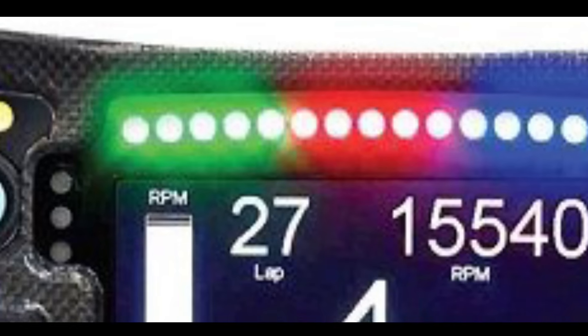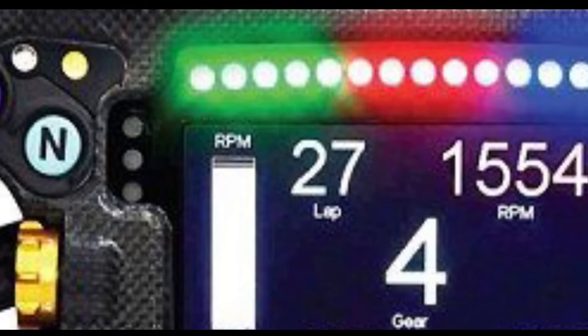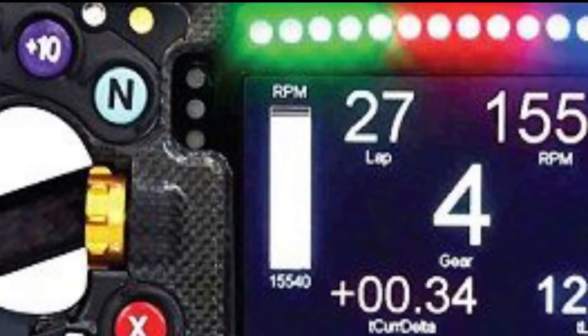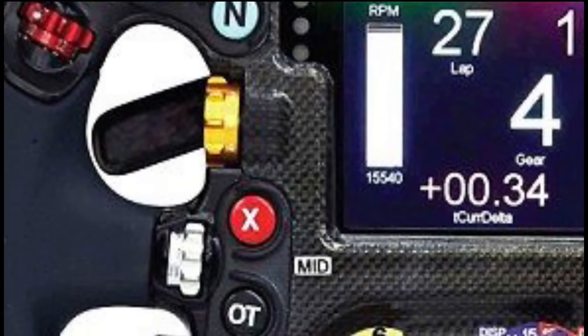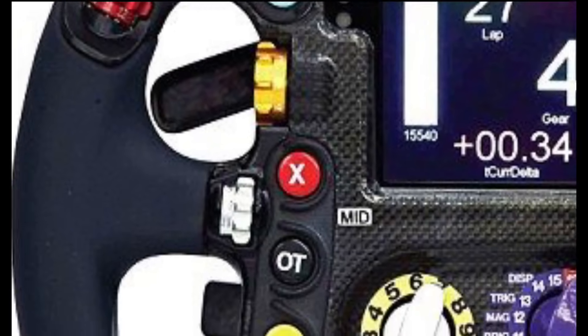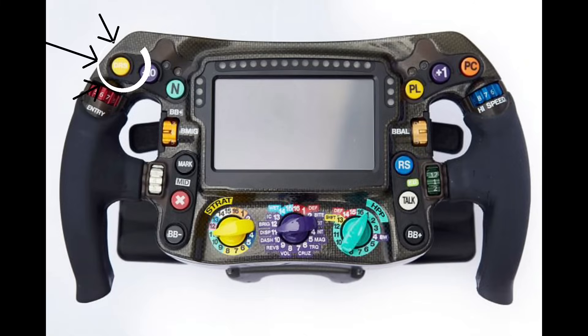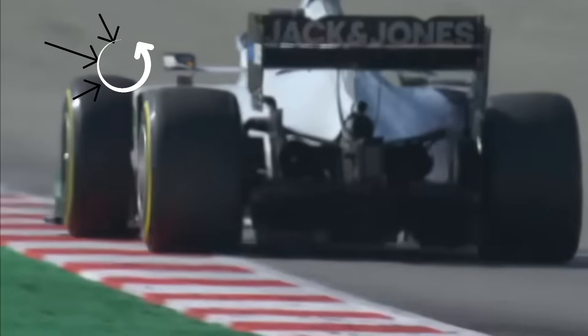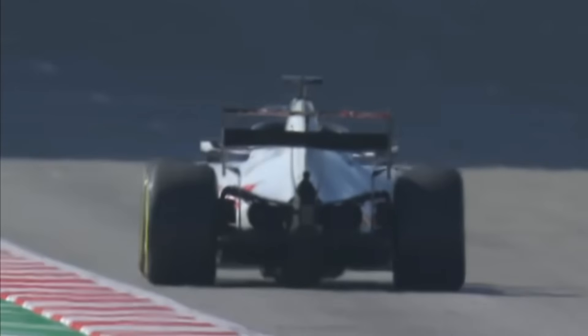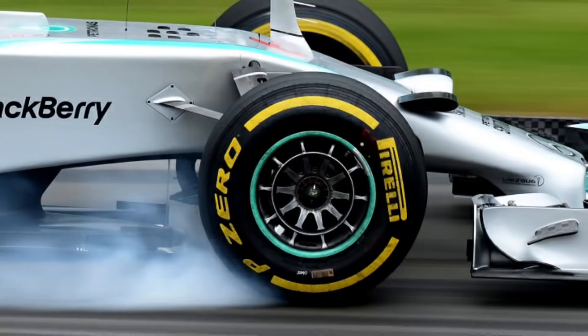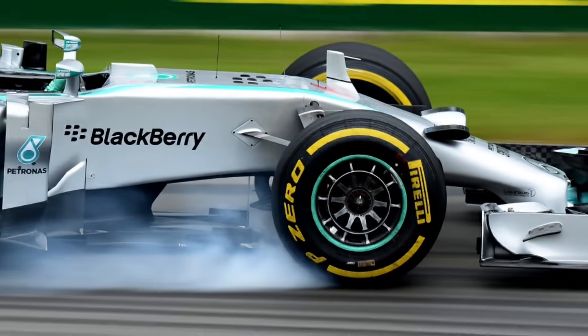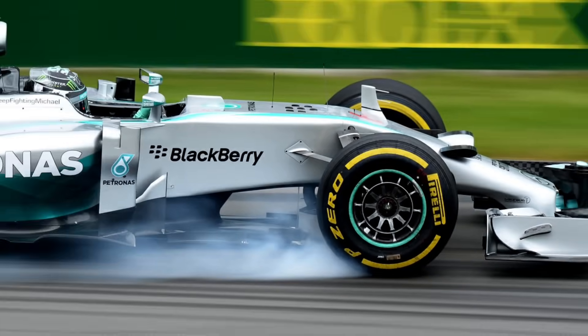A light on the steering wheel dashboard notifies the driver when DRS can be enabled. The driver then clicks the DRS button on his steering wheel and the flap on the rear wing of the car opens. The flap automatically closes when the driver touches the brake at the end of the straight.